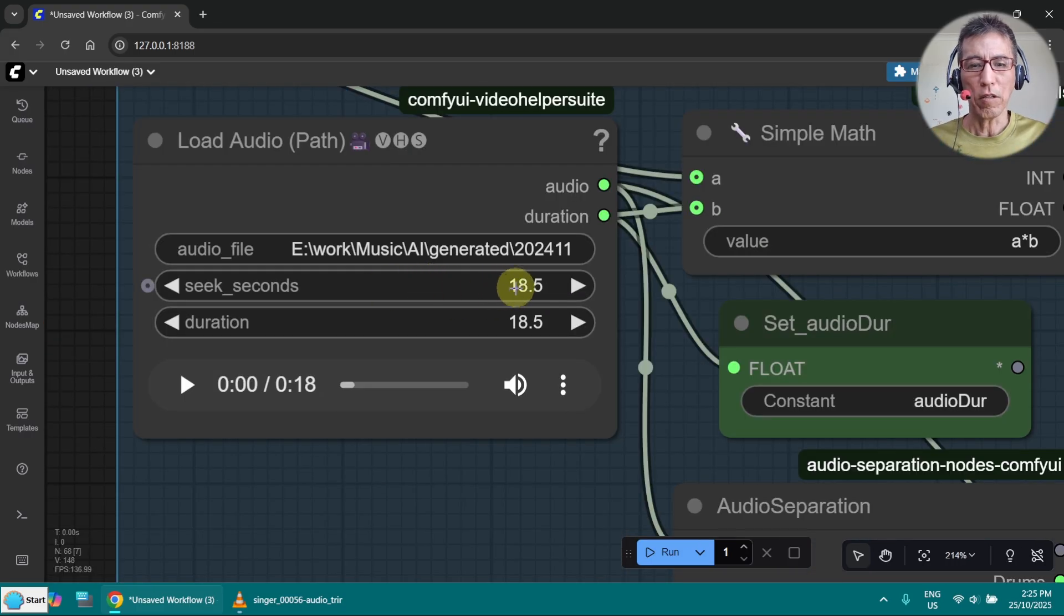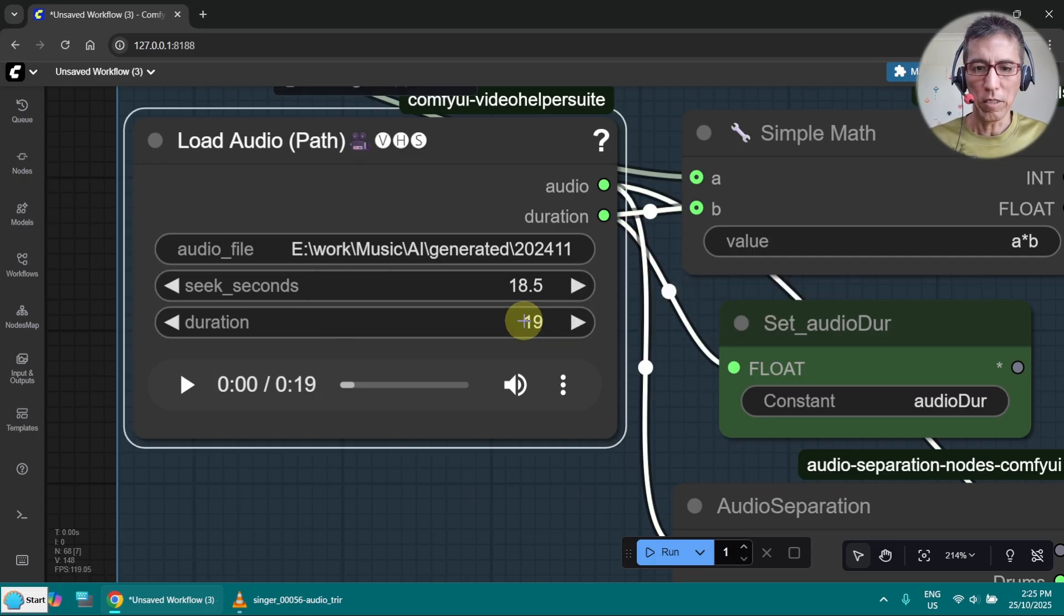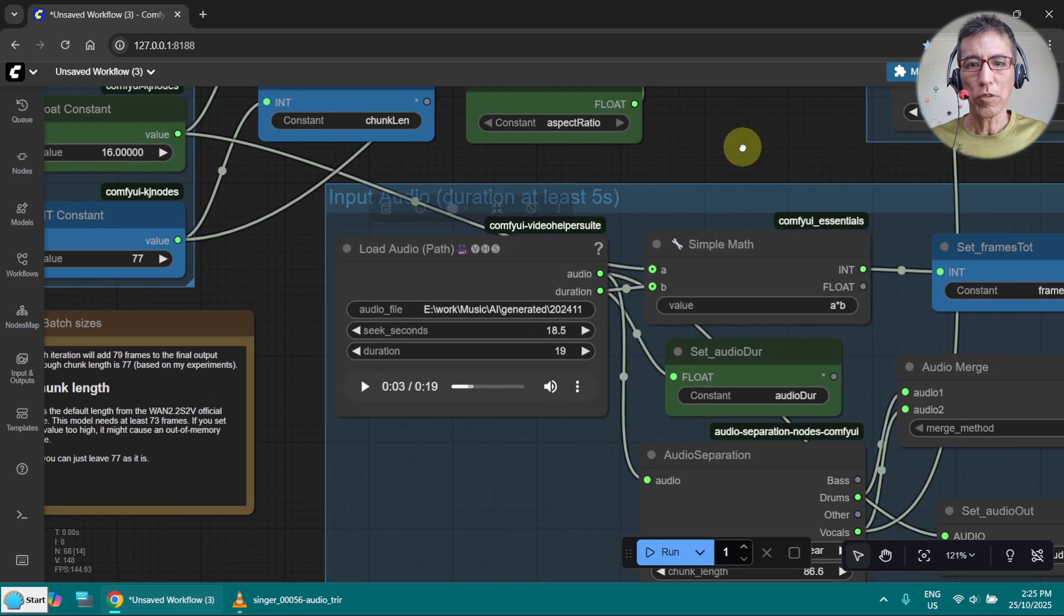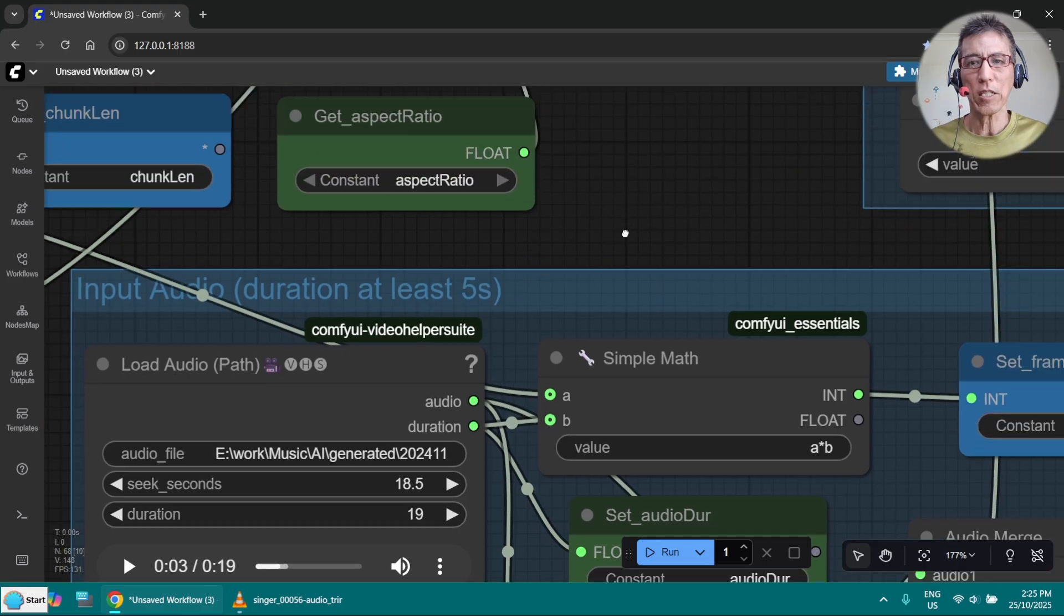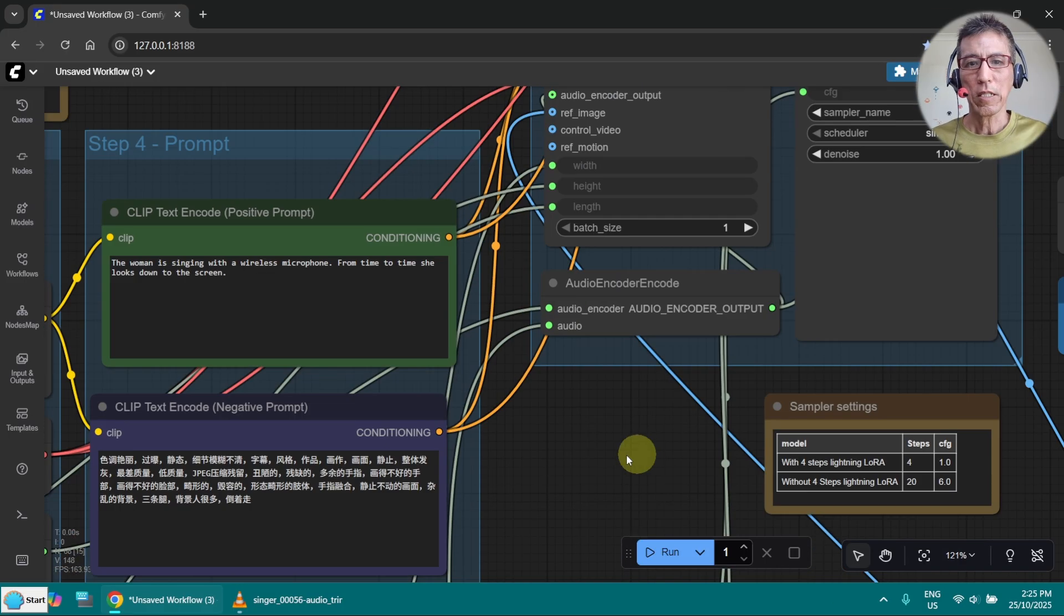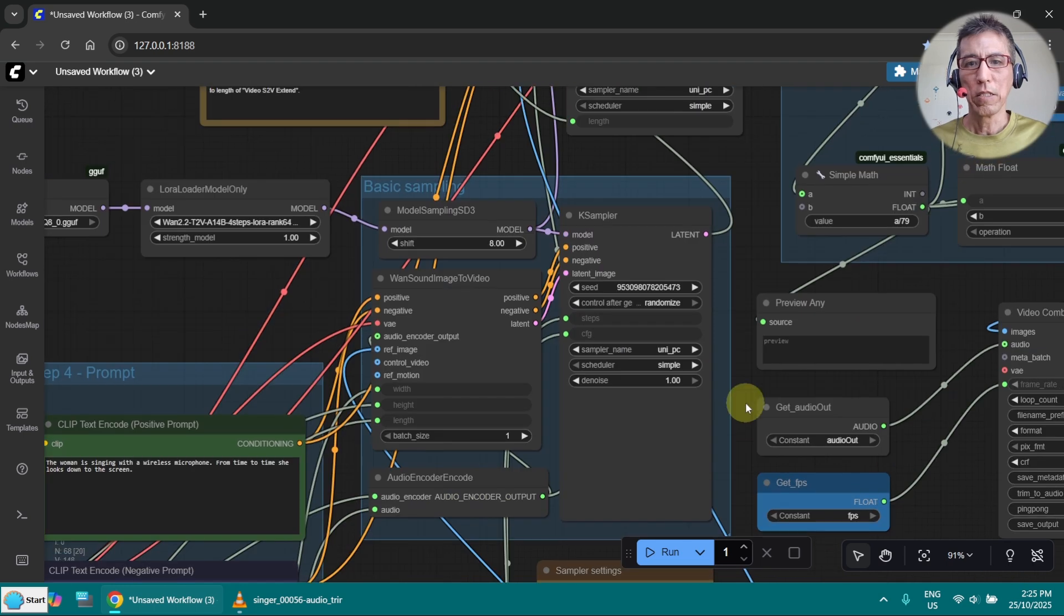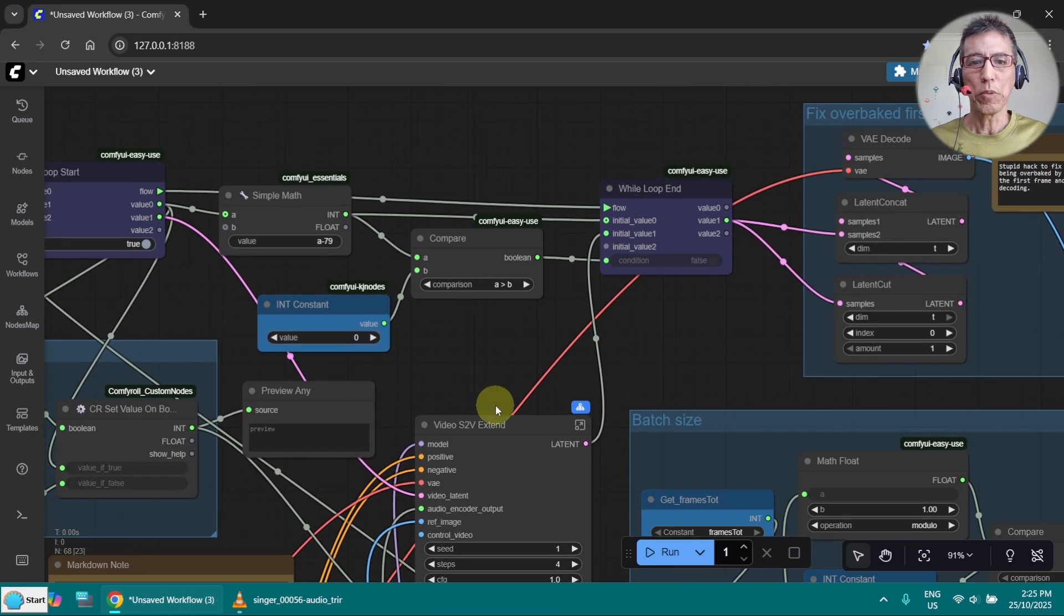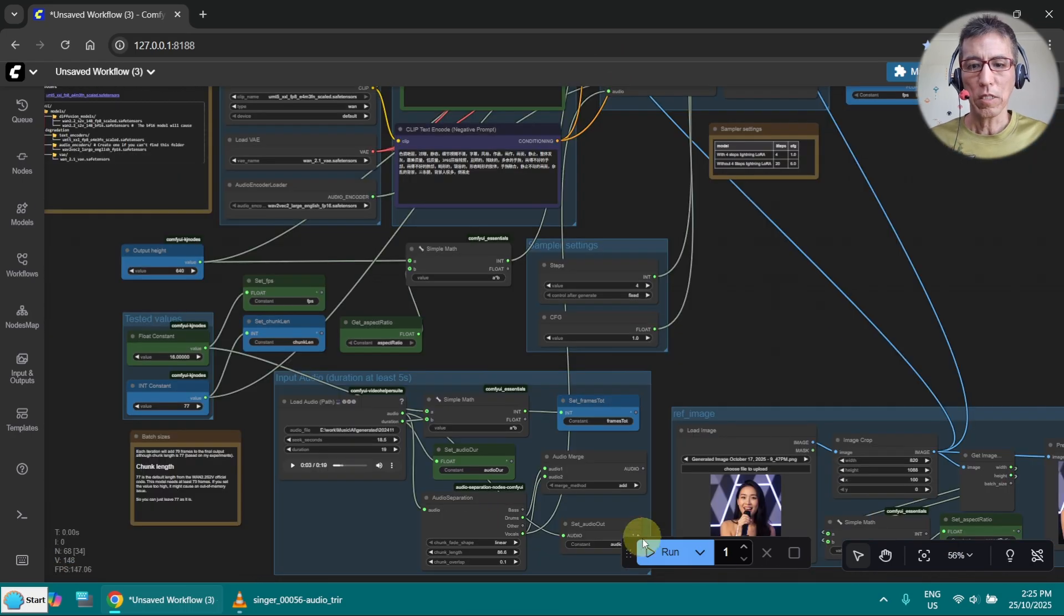This is already set the offset 18.5. Let's say 19 is the audio length. And one more thing I want to let you know is this one need at least 5 seconds, because it has to go through the case sampler here to generate the first 77 frames, then go into the loop here. Let's see how it goes.